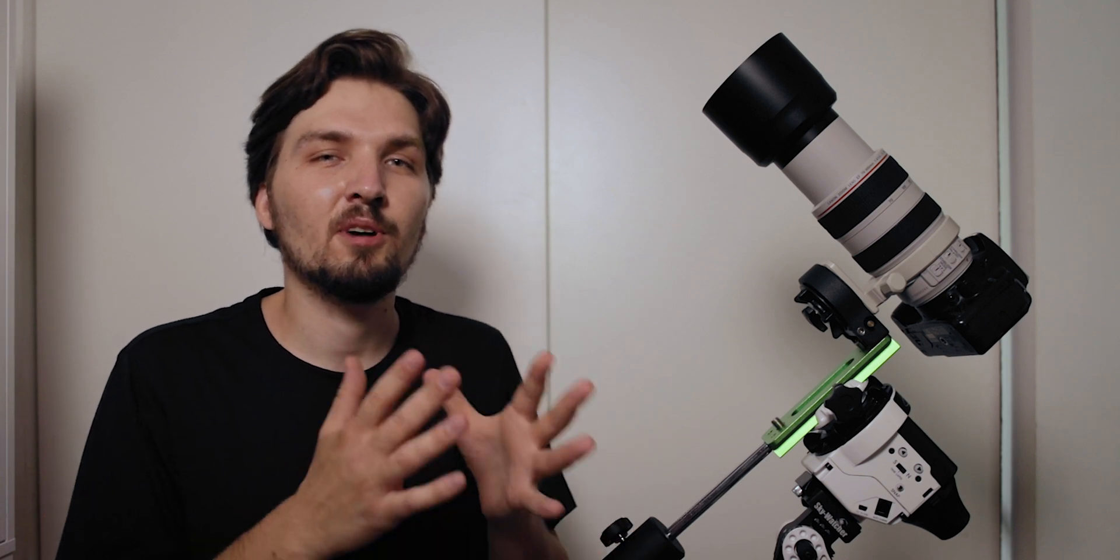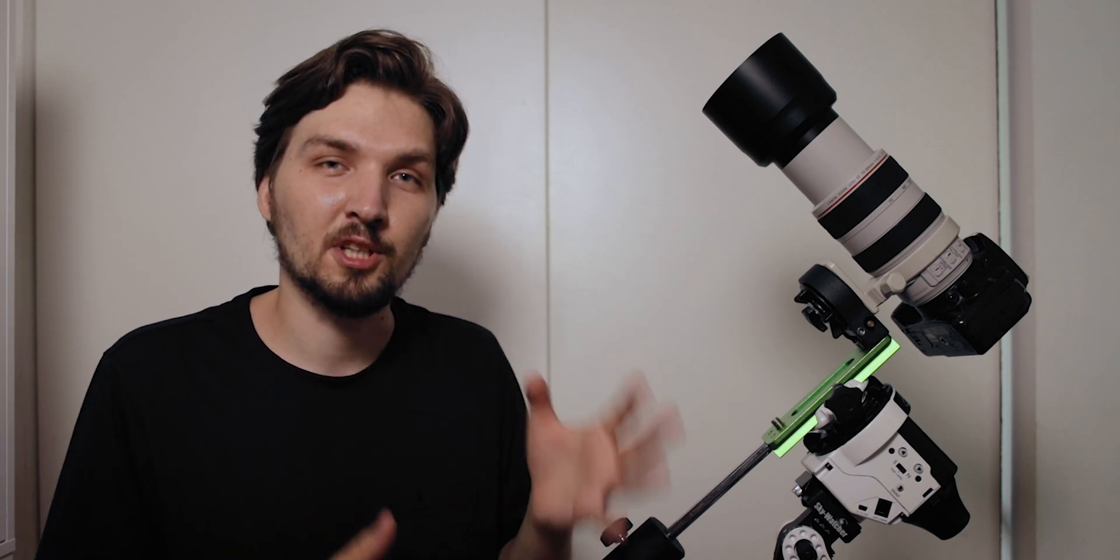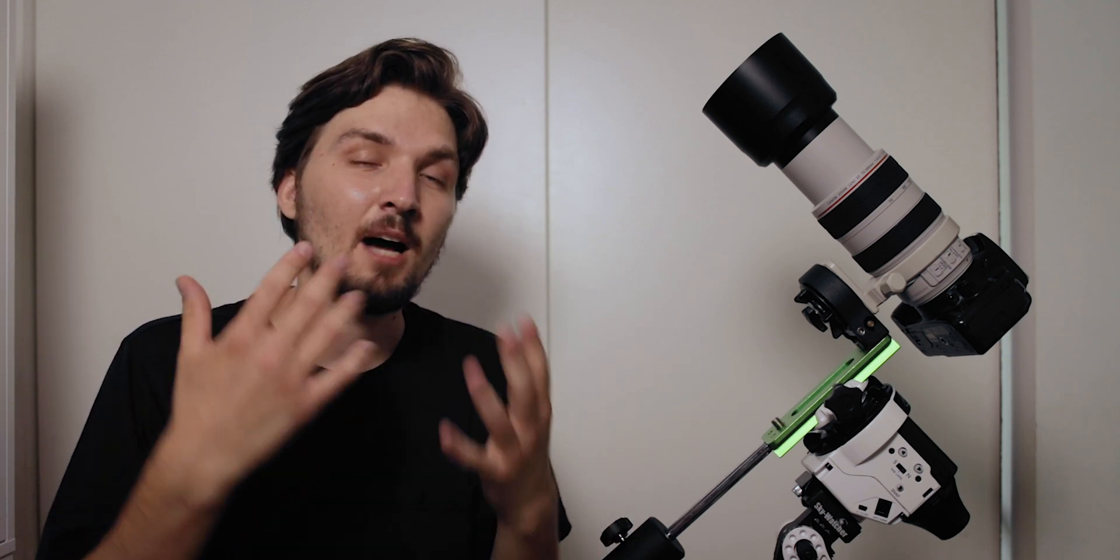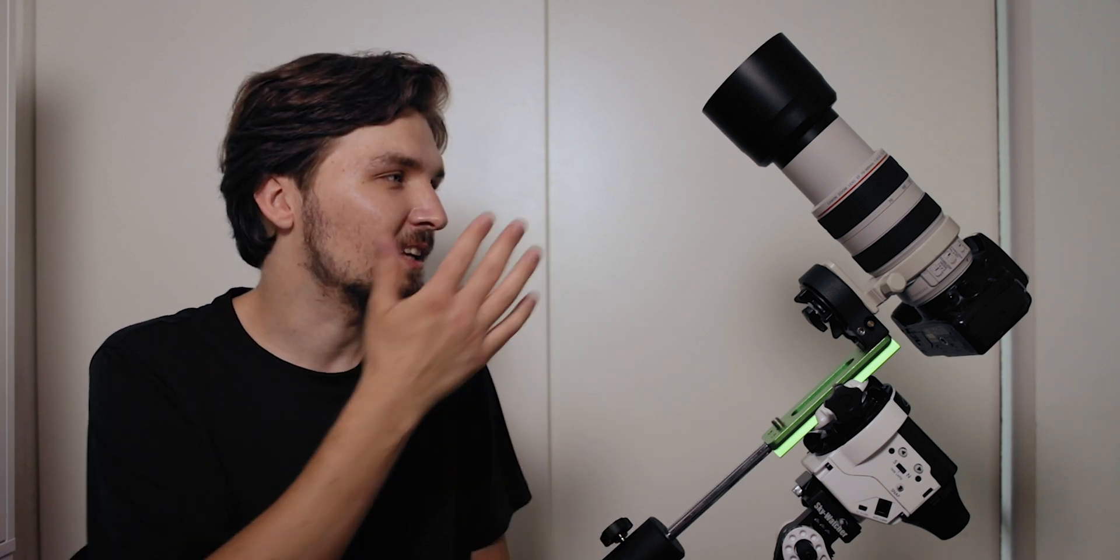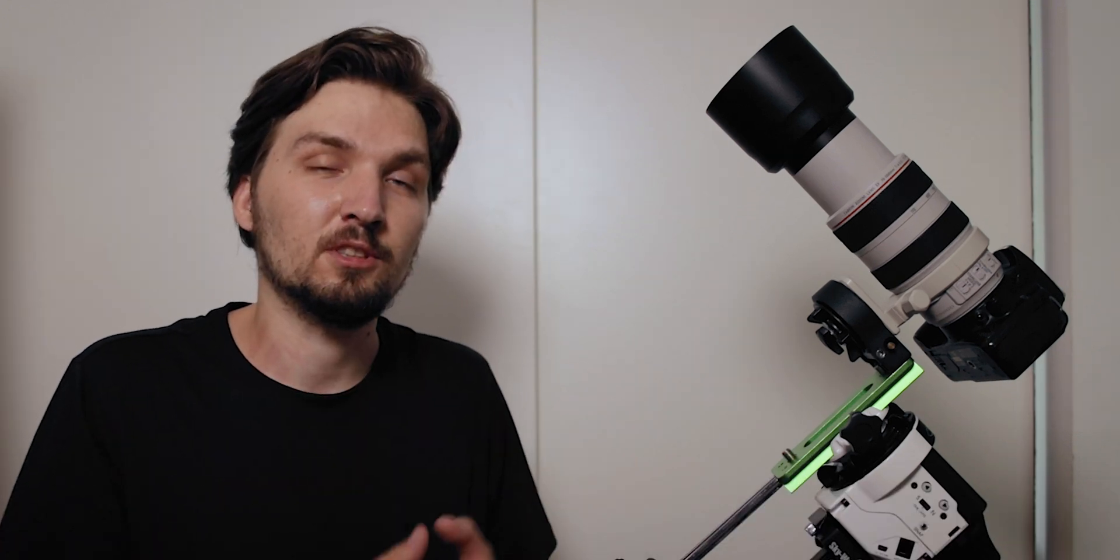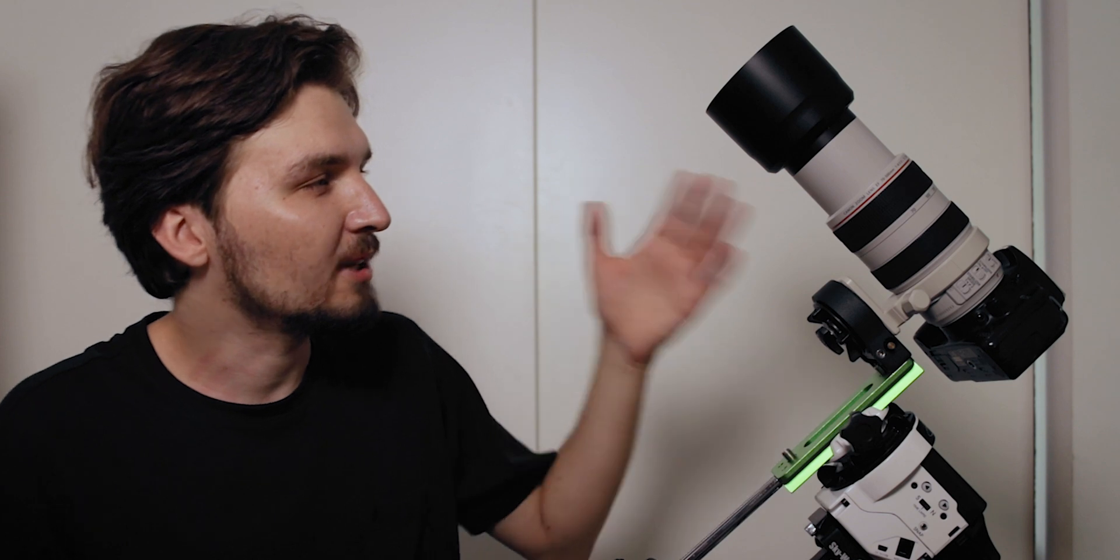The exposure triangle consists of ISO, aperture, and shutter speed. The aperture is pretty obvious. If you're using a lens like this, the best thing to do is just to have the aperture as large as possible. Given this particular lens at 300 millimeters it's actually only f/5.6.